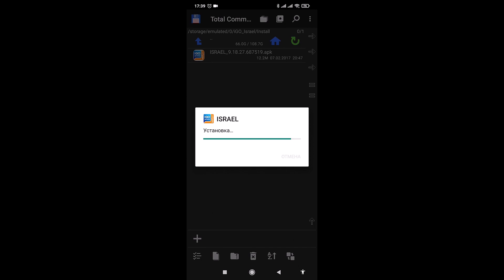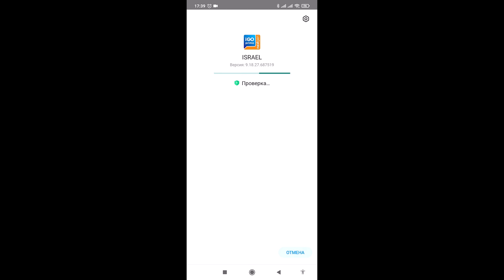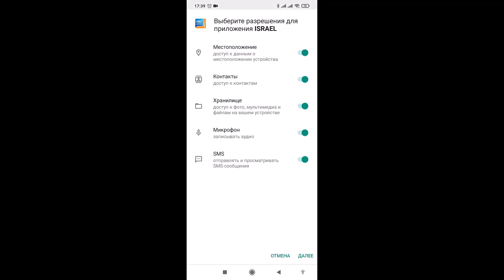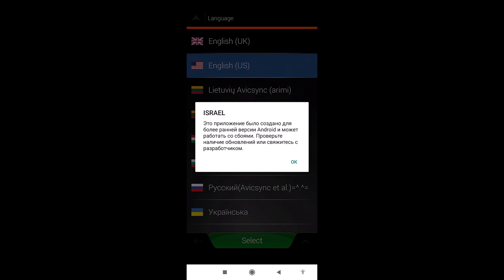Now let's start installing. Exit the content folder, go to the install folder, run the APK file for installation, and click install. The installation begins. Note that before installing a new program, if you have any existing versions of iGo, it is advisable to remove them all. The program is installed — launch it and open it. Grant permissions for the application, specify all by default, and click next. A warning appears: 'This app was created for an earlier version of Android and may not function properly.' Click OK — since I have Android version 10.